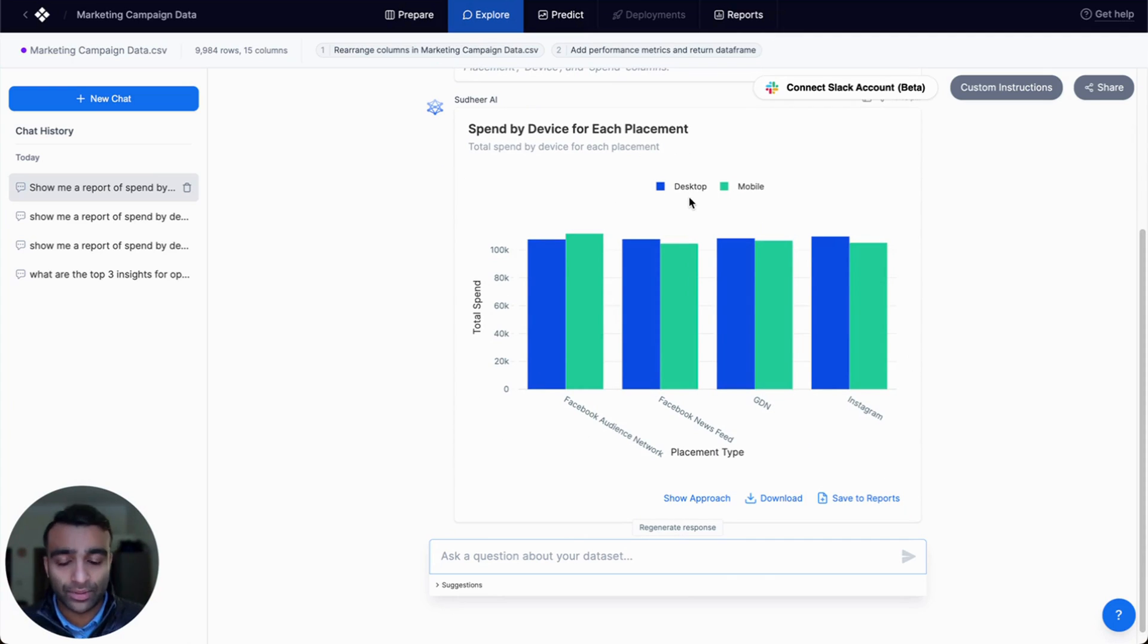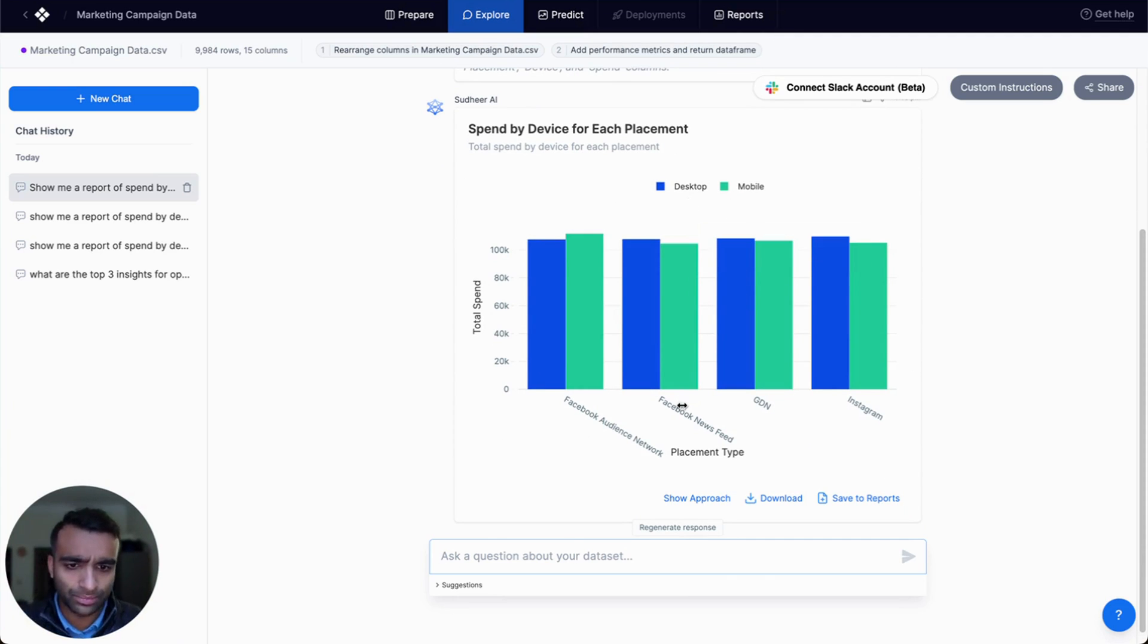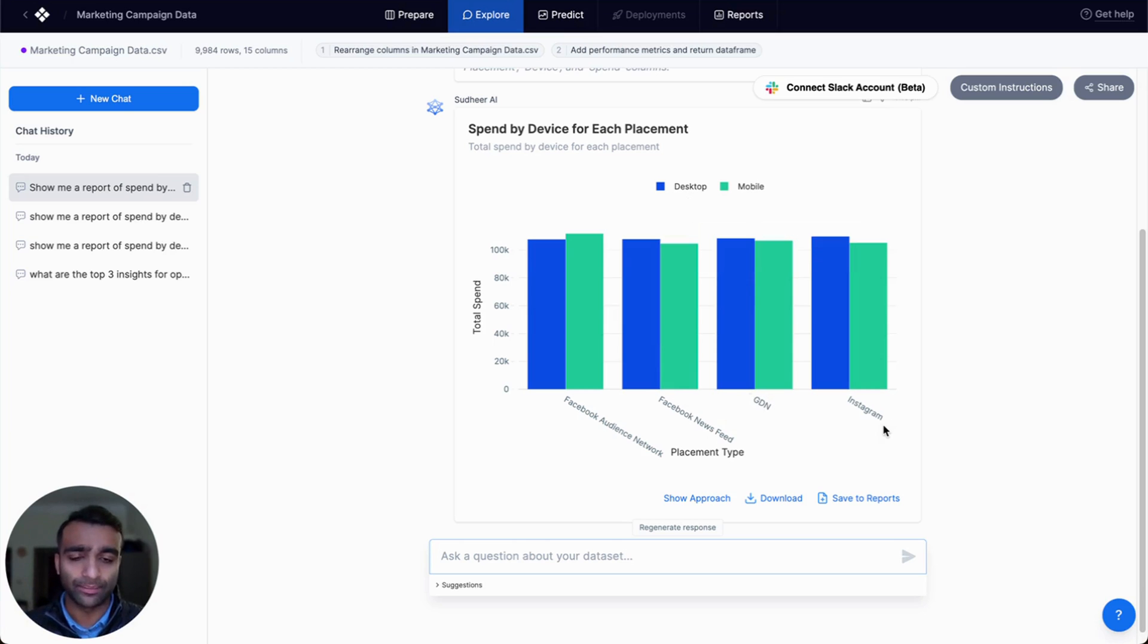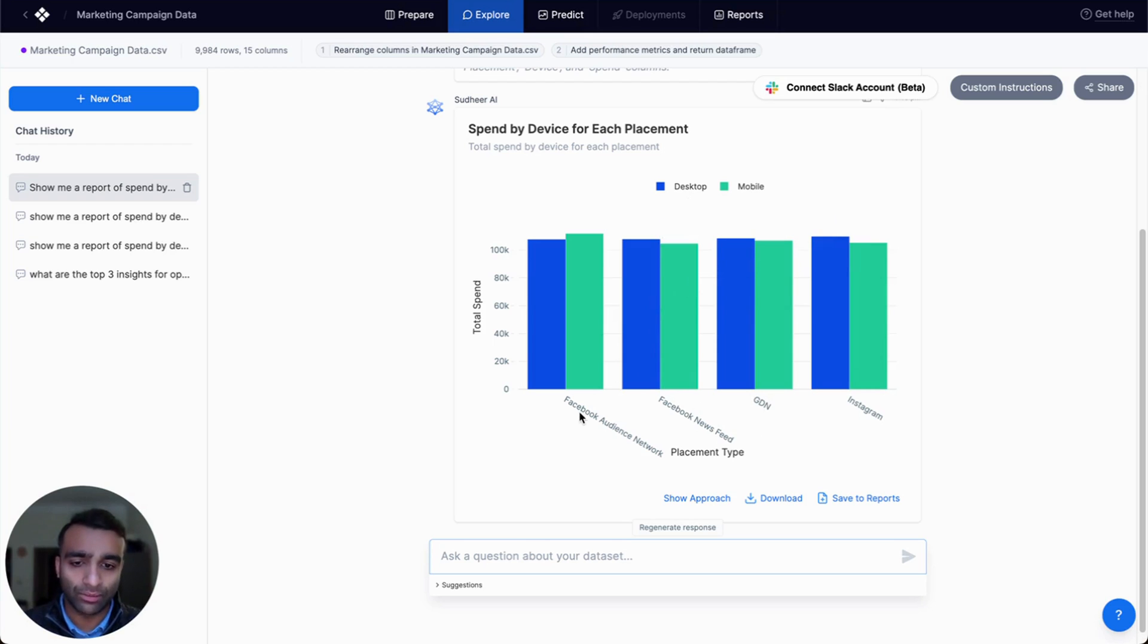And on average, we can see, for certain placements like Facebook News Feed, GDN, and Instagram, we have a slightly higher spend for desktop than mobile.